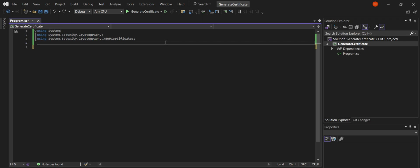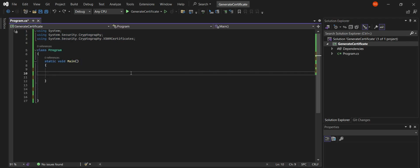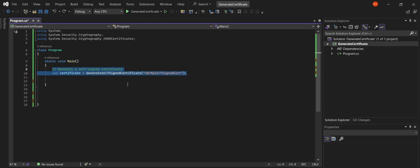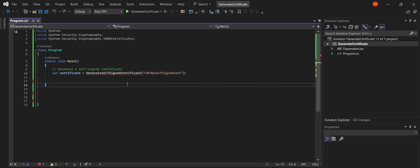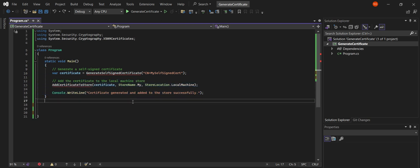Here's our main method, where everything starts. GenerateSelfSignedCertificate calls a method to create our certificate — we'll dive into that in a bit. AddCertificateToStore adds our certificate to the local machine store.